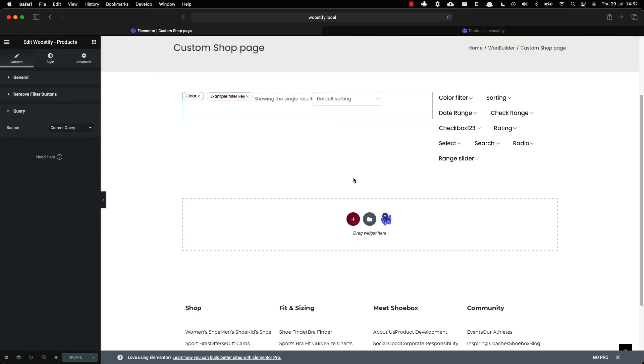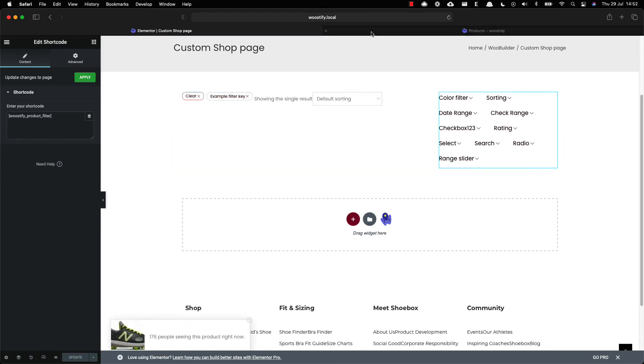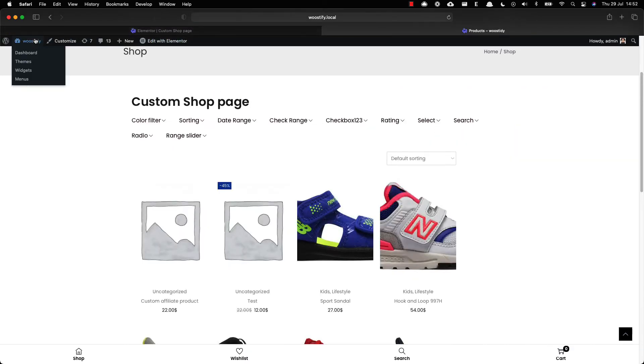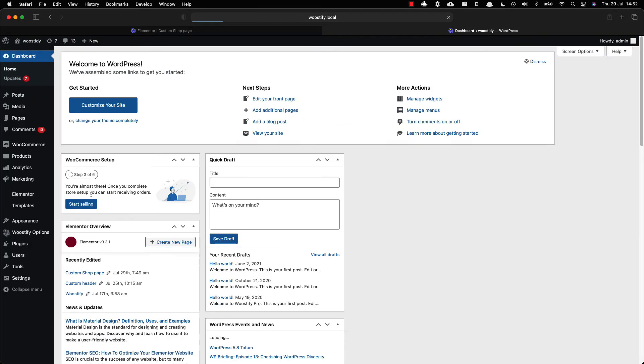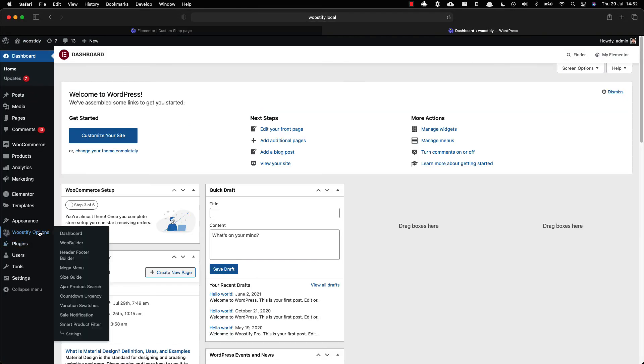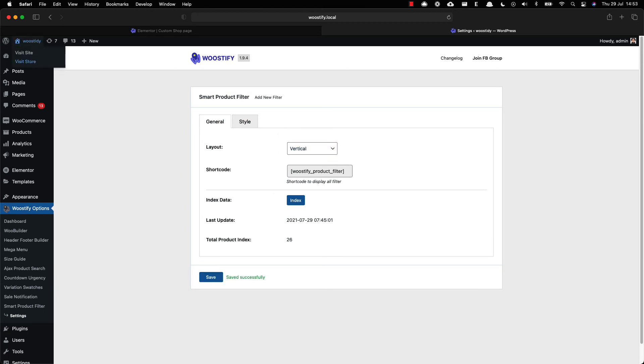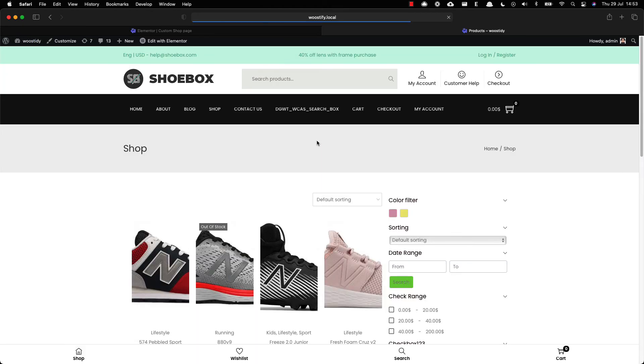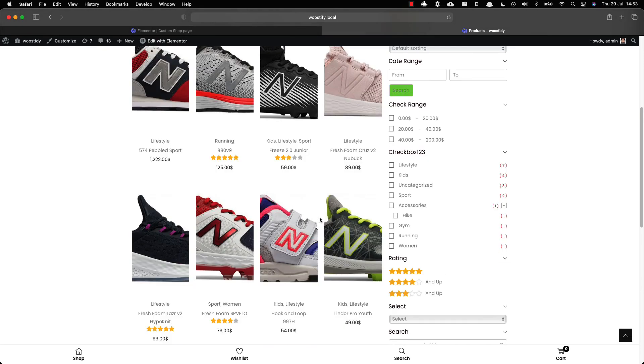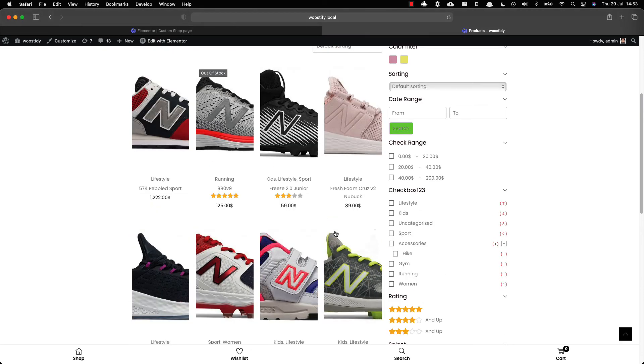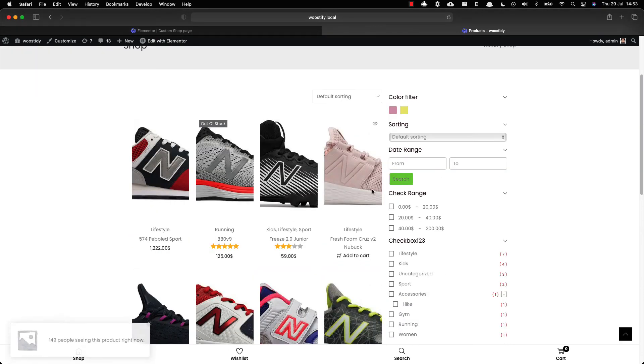However, this is not the final step. The last step is returning to the product filter setting page and turn the layout to vertical to make it sync with your customization. Now you can see if your new page works well with a vertical filter layout.